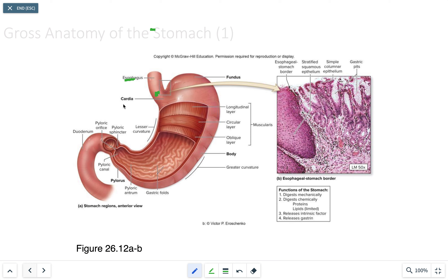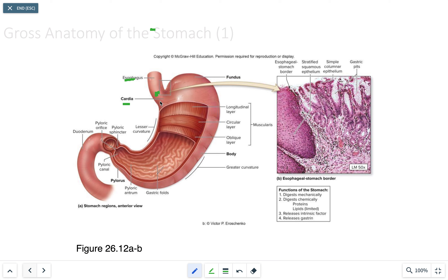The first structure we'll talk about is the cardia — the superior entrance where food enters from the esophagus into the stomach. In this region, we'll see cells that produce a lot of protective alkaline secretions.